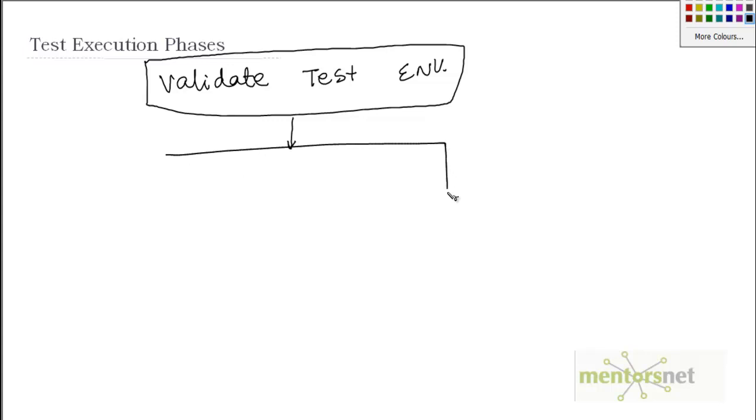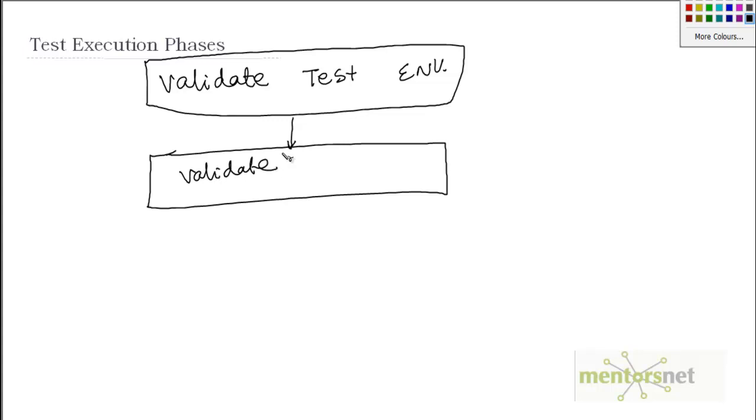to validate if the tests we developed in the last chapter are running fine or not.